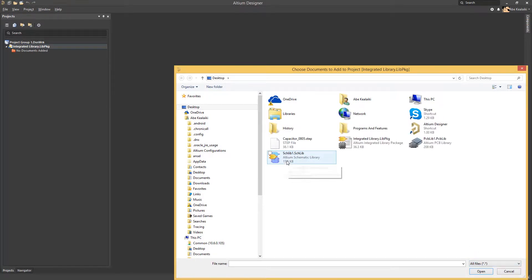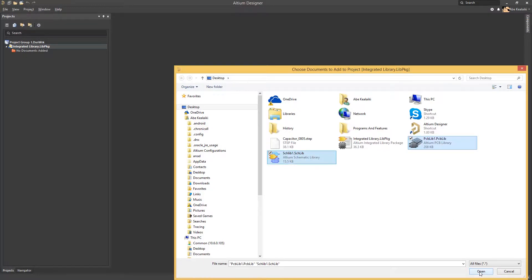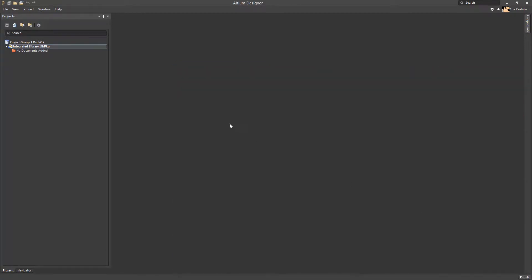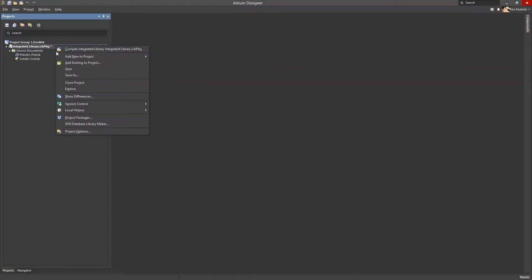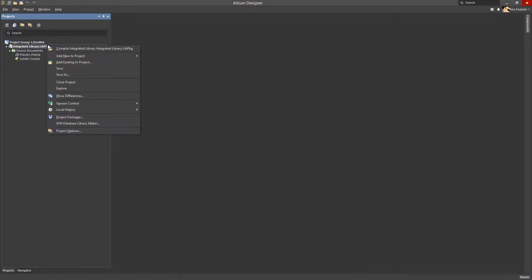Hold the shift or control key to select both the schematic library and the PCB library created on the desktop earlier. We will now save our integrated library project and compile it.